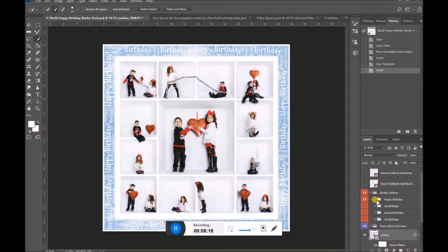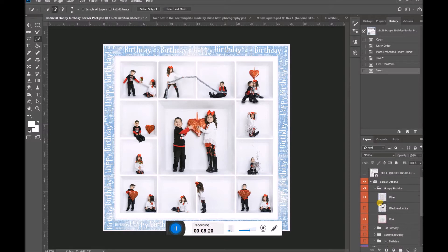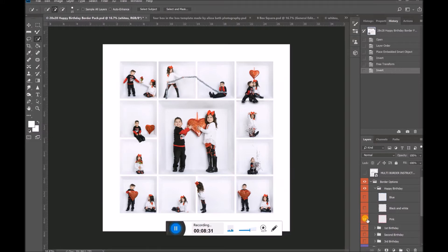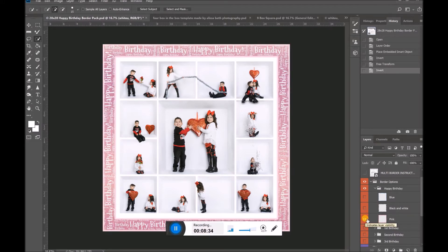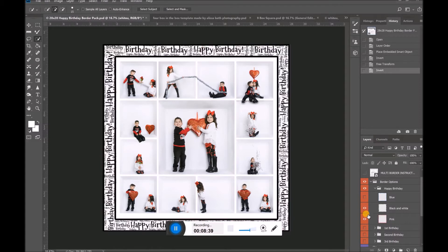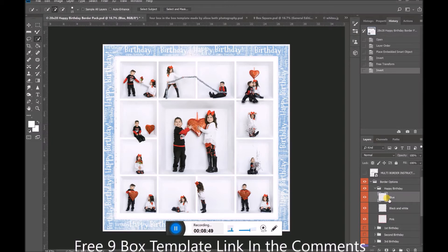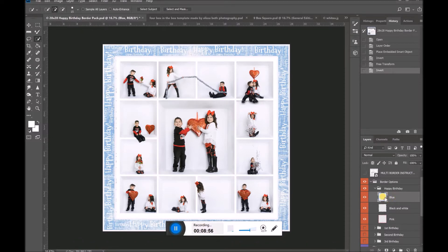I have opened my happy birthday borders and I'm going to click open that folder on the right-hand side. I really like that blue one, but I'm curious how it would look if it was pink — maybe I took a picture of a little girl on her birthday. I click a button and now it's pink. But wait, I think I'd rather do black and white, so I click a button and now it's black and white.